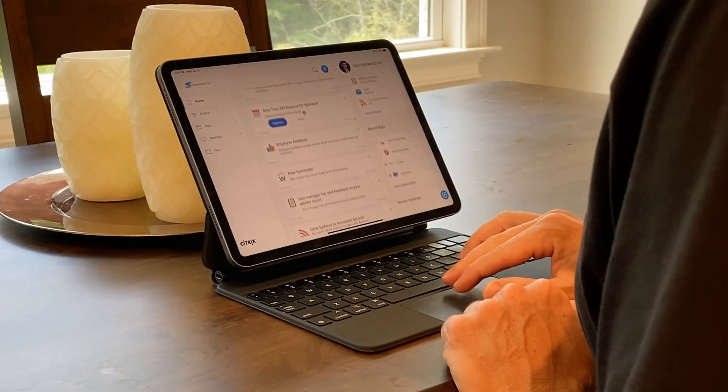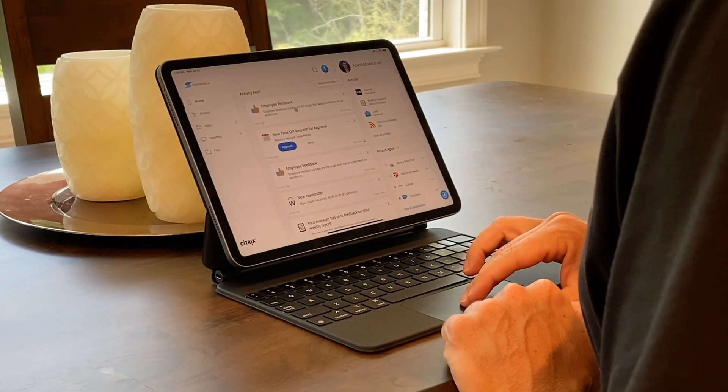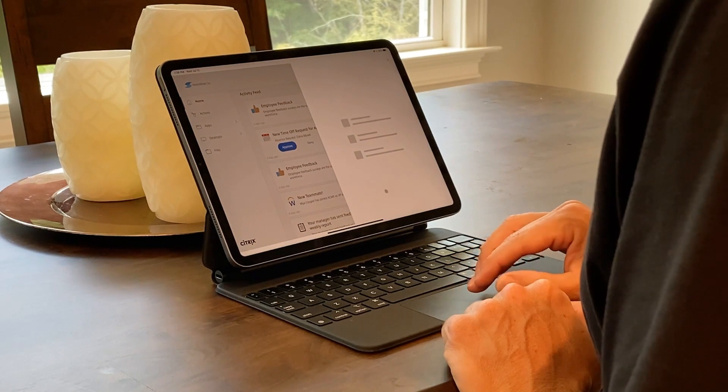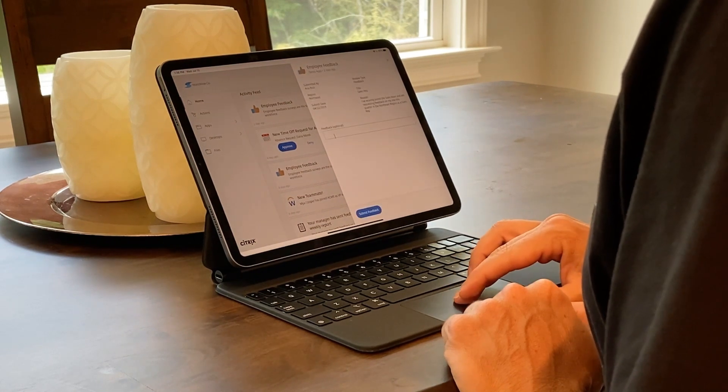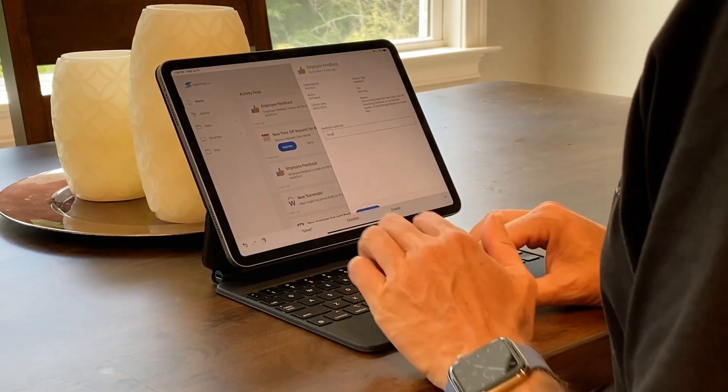Now, generic mice, trackpads, and keyboards, which are supported by iPadOS, work perfectly and can even be used inside and outside of your Citrix session.